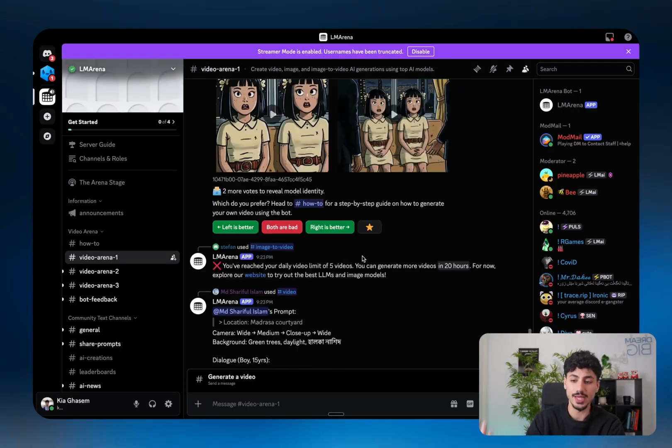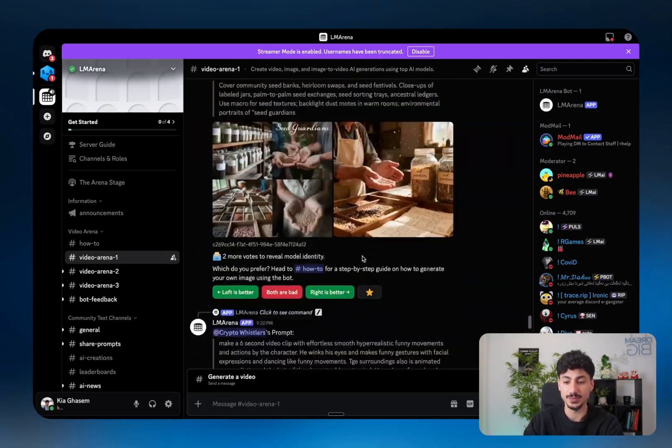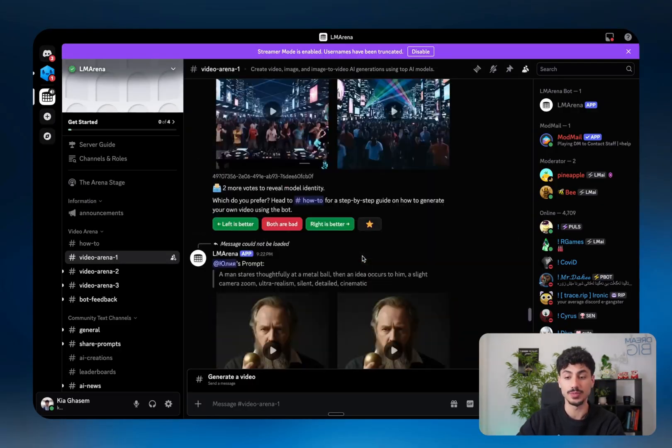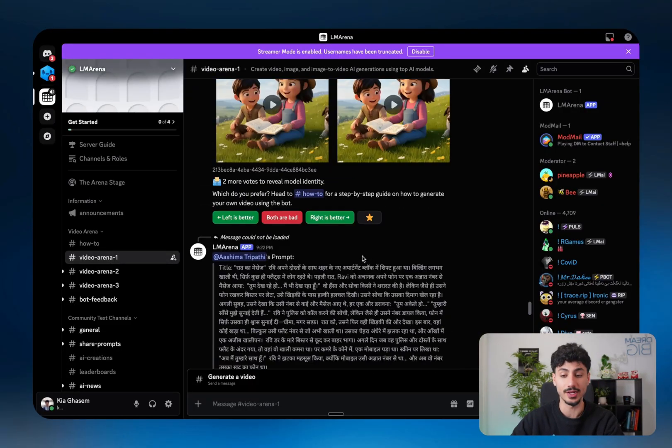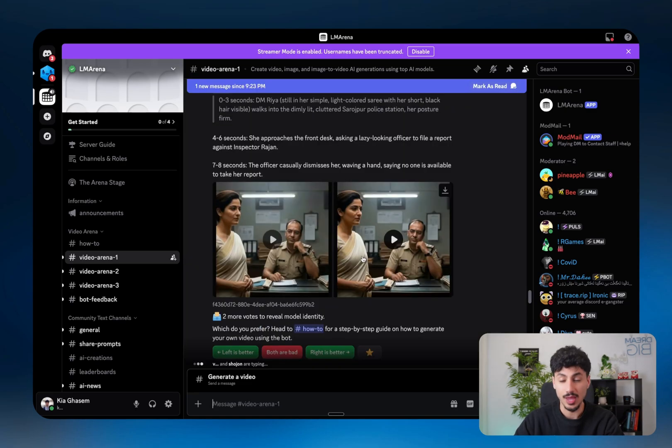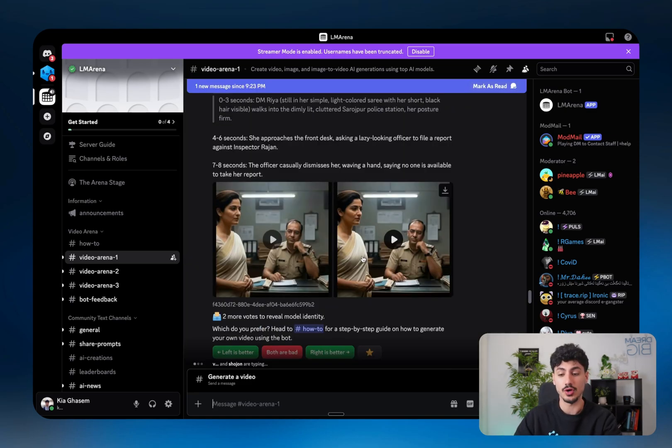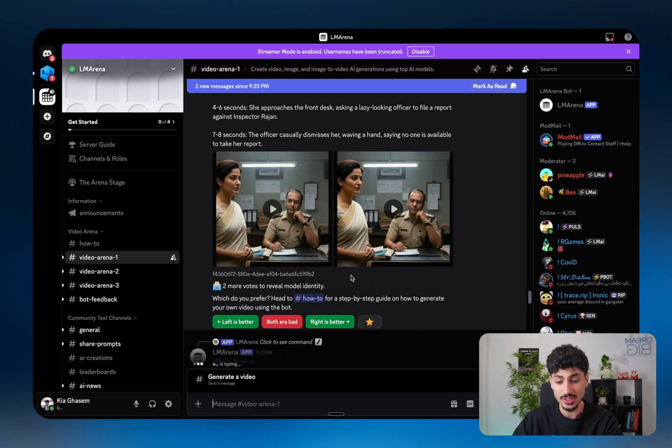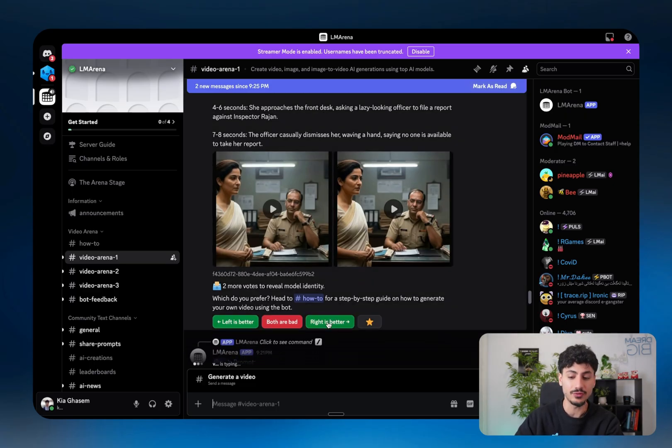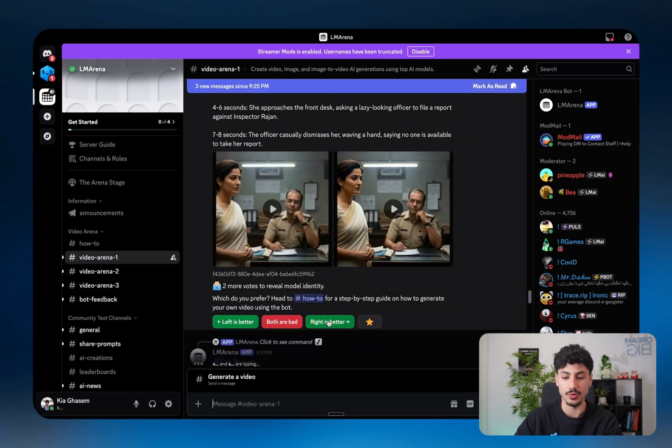So as you can see, literally every couple of seconds, people are putting prompts in requesting for LM Arena to generate a video for them. And what LM Arena is doing is generating two versions of the video that was requested from the prompt. And then just like before, what you have to do is you have to choose the version that you like most.